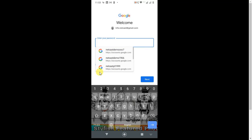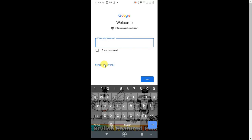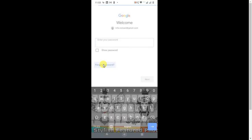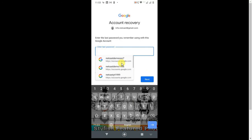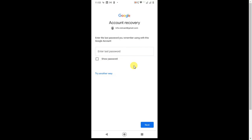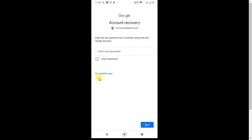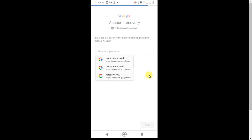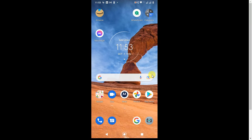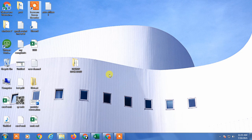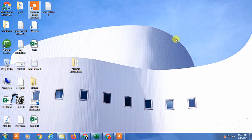Now you have to use the Forgot Password option if you forgot your password. There are two options here — you can try entering the last password you remember, or you can try another way. That is how you can get your Gmail password if you forget it. I hope you like this video, thank you for watching.